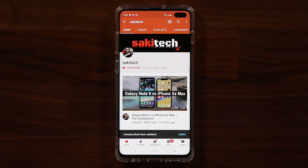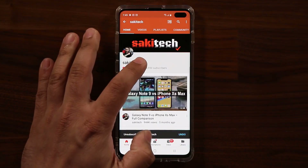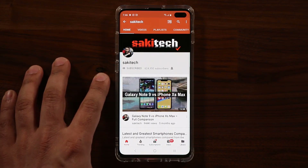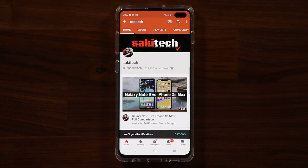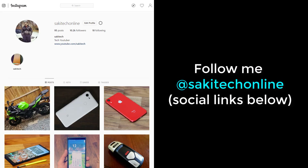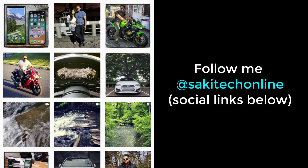If you found this video useful make sure to subscribe to Soki Tech by clicking that button, and click the bell icon to get notified every time I upload a new video. You can also follow me at Soki Tech on Twitter, Instagram, or Facebook to get the latest updates. Have a fantastic day!